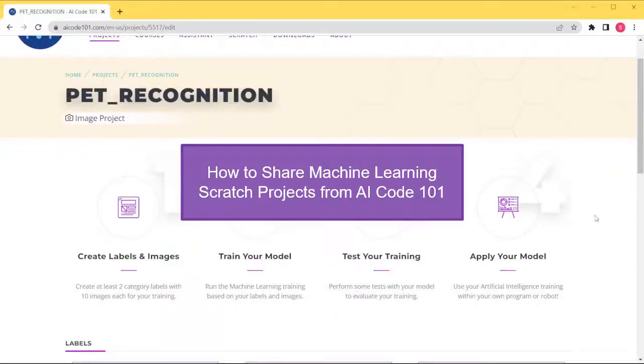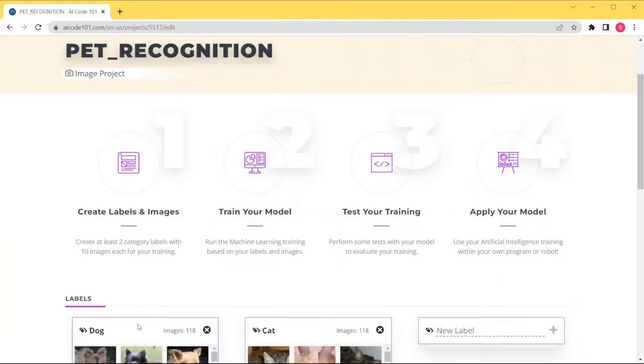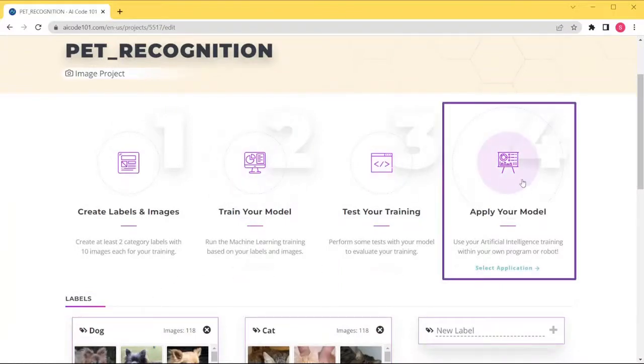Here's how to share machine learning Scratch projects created on AICode101.com. Here's an already completed project that recognizes images of cats and dogs.